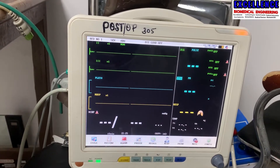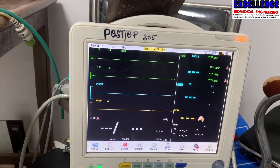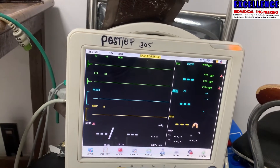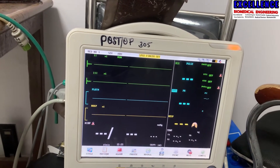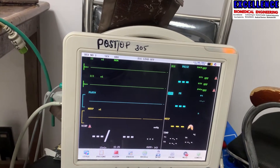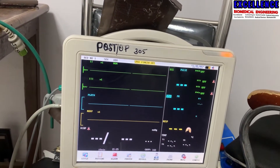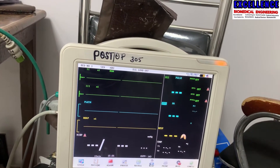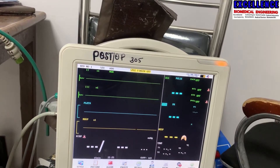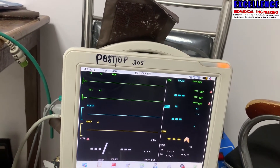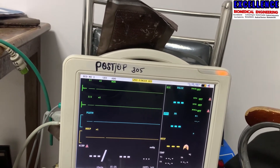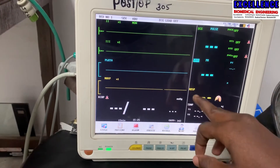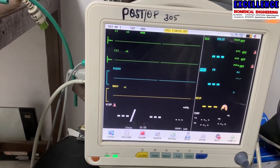Multi-parameter is just an abbreviation of multi-parameters. The parameters that doctors need to monitor constantly are the vital signs — like SpO2, which is oxygen saturation, respiratory rate, ECG, and blood pressure. Any monitor that measures more than one parameter is called a multi-parameter monitor. As you can see, this monitor measures ECG, SpO2, respiratory rate, temperature, and non-invasive blood pressure.